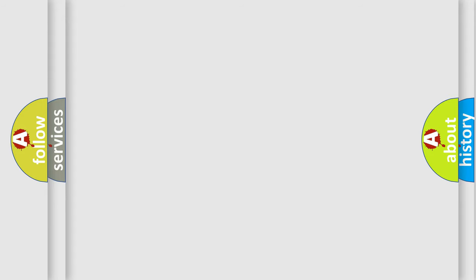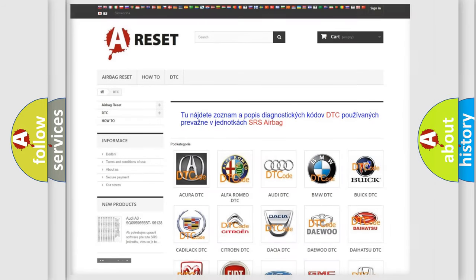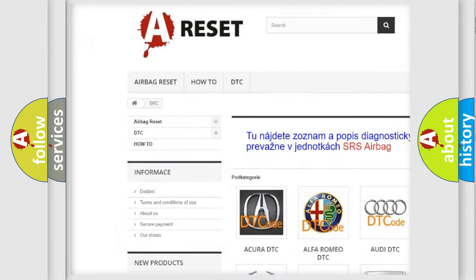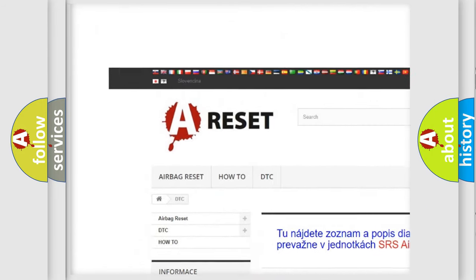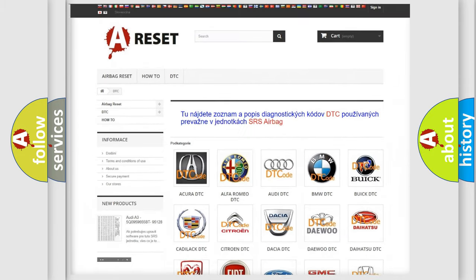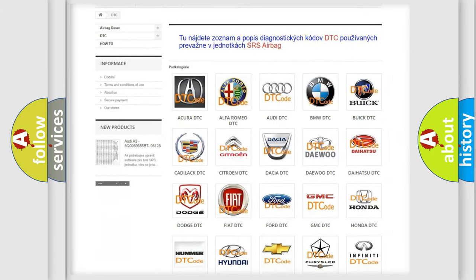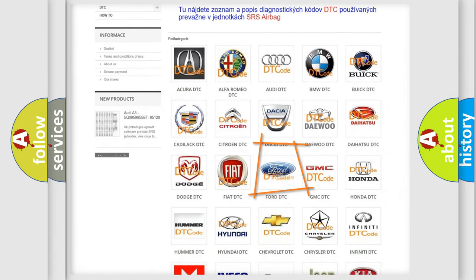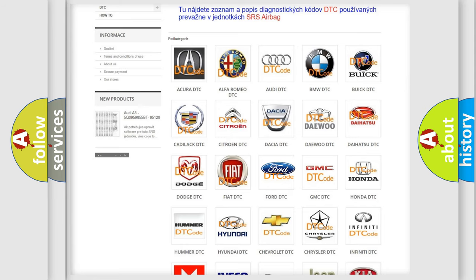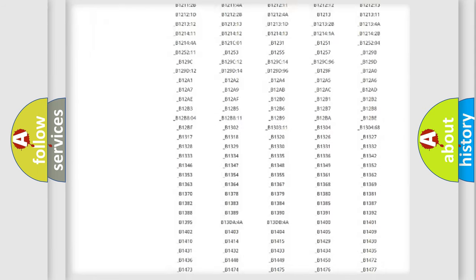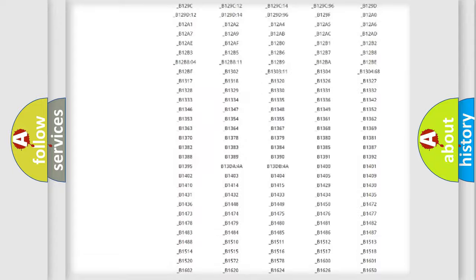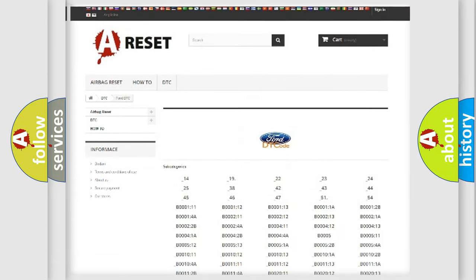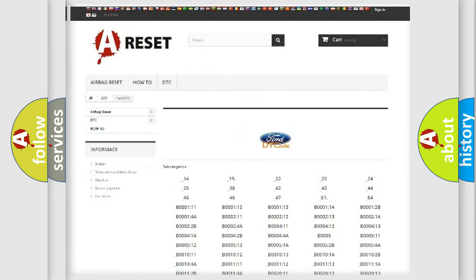Our website airbagreset.sk produces useful videos for you. You do not have to go through the OBD2 protocol anymore to know how to troubleshoot any car breakdown. You will find all the diagnostic codes that can be diagnosed in Infinity vehicles.